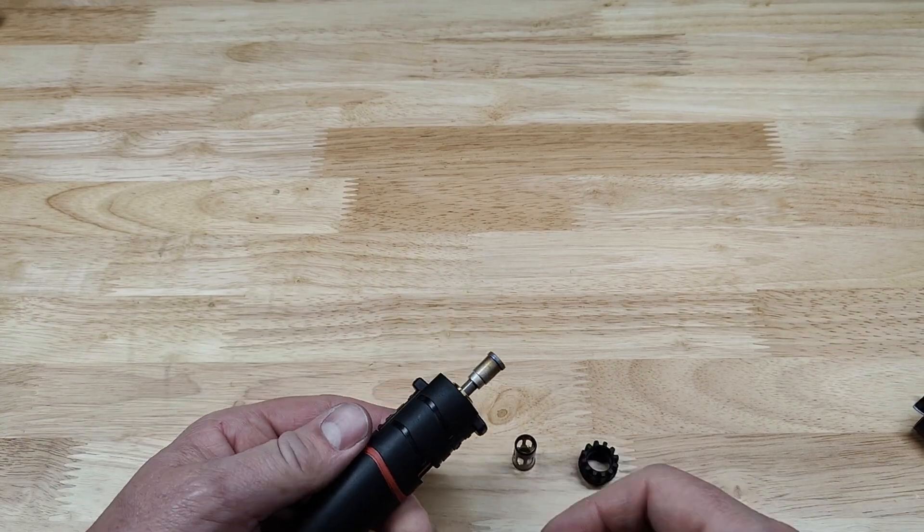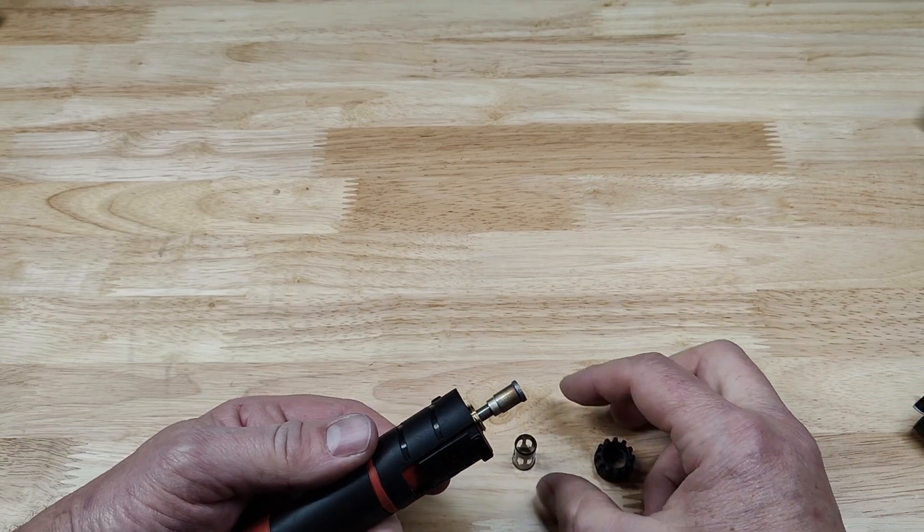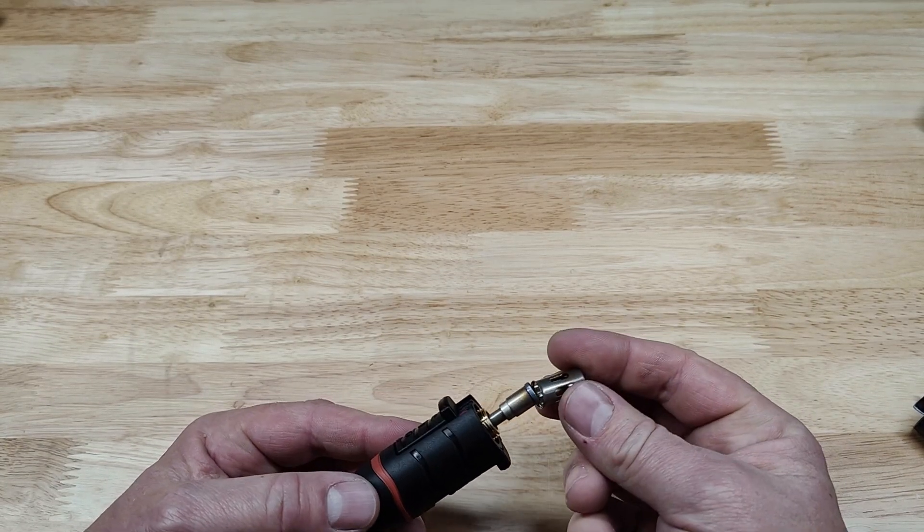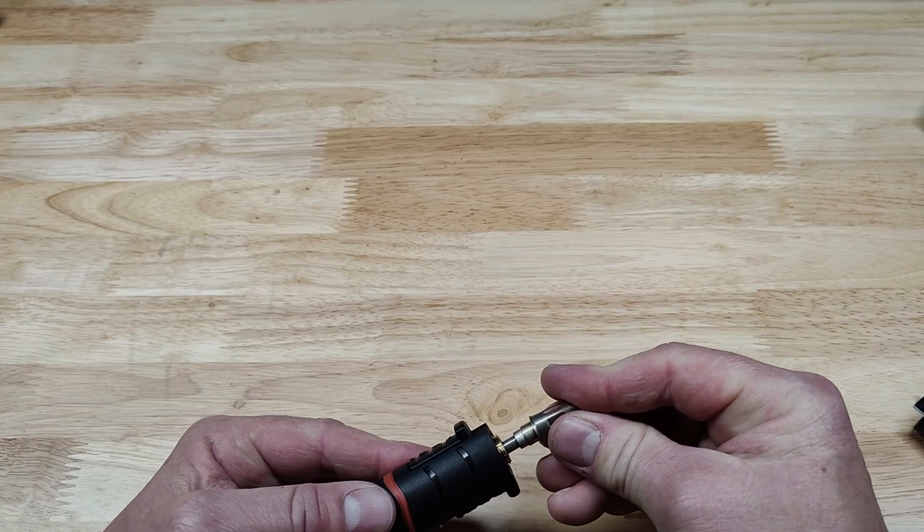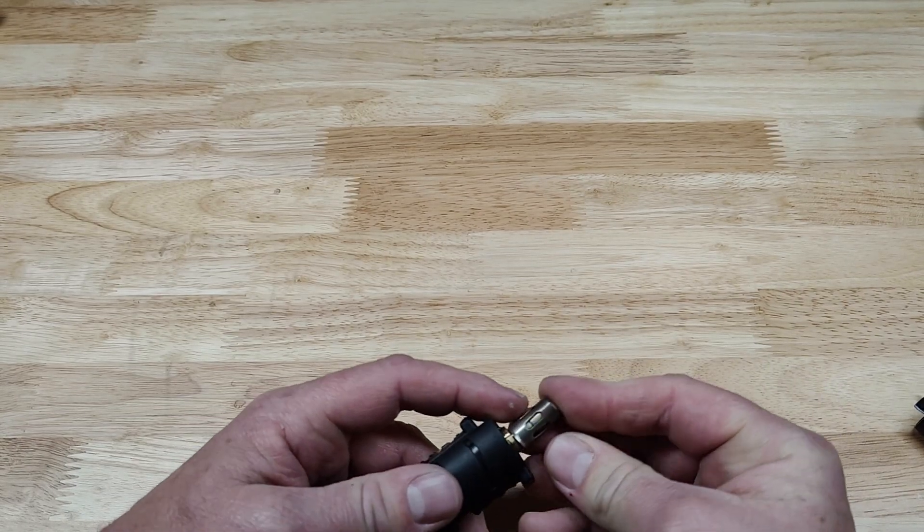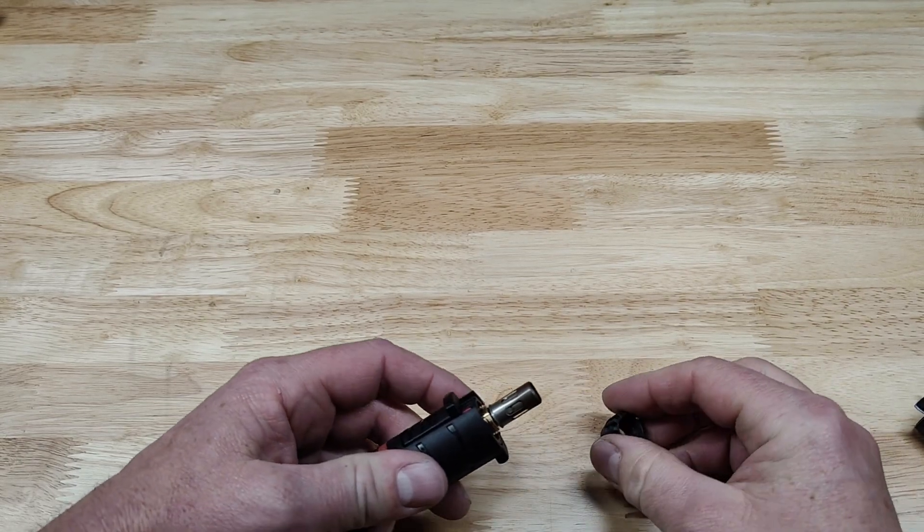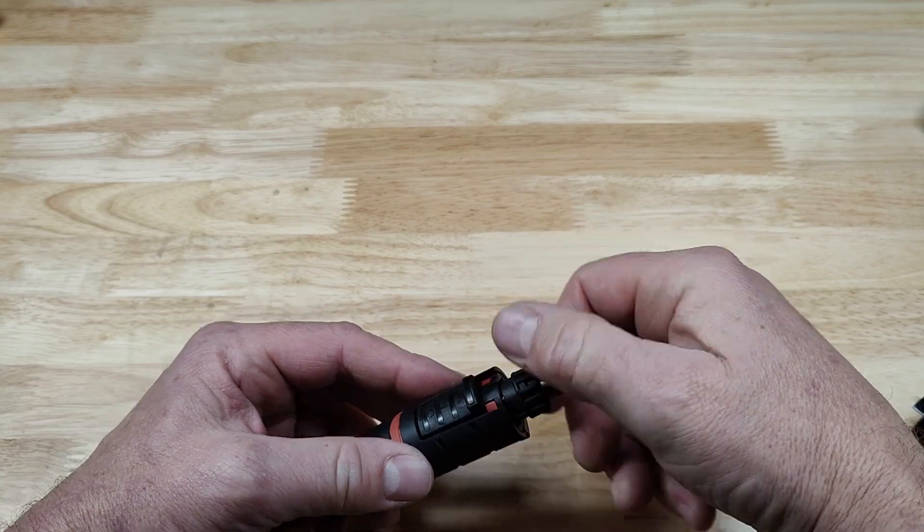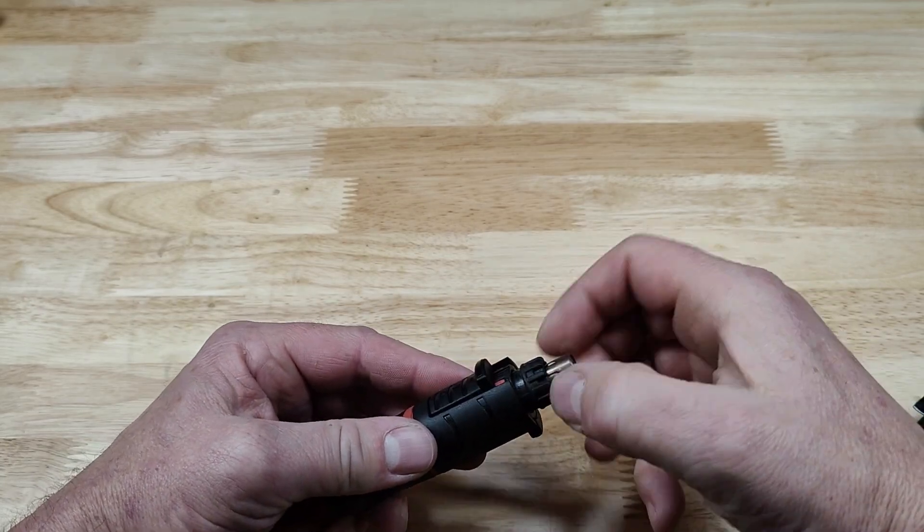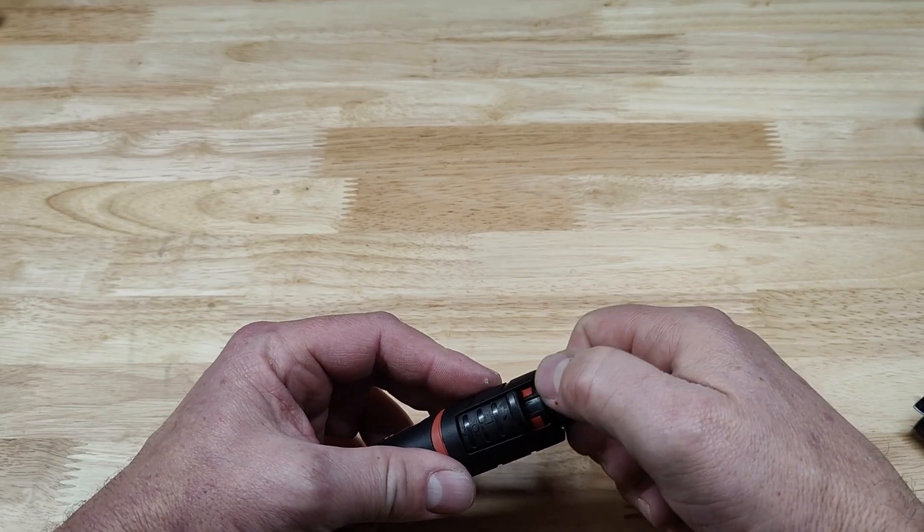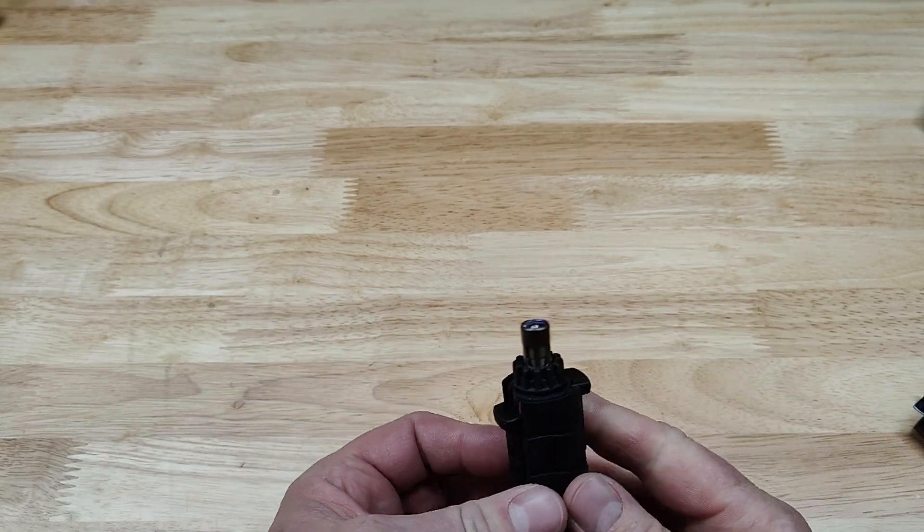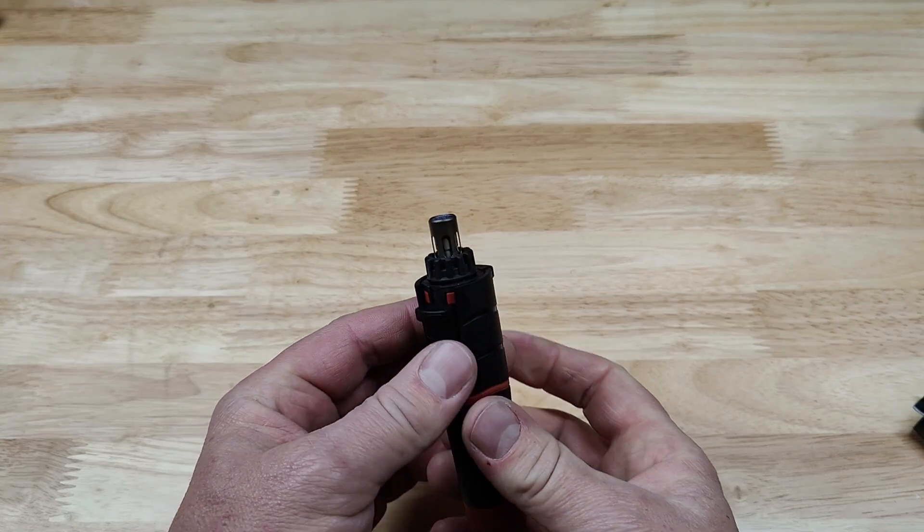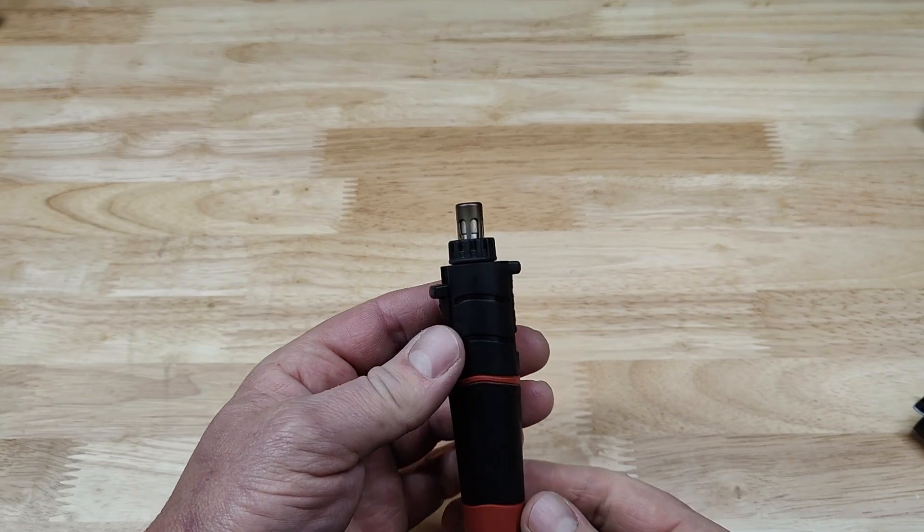So one more thing about the butane soldering iron is you can take the tip out, just put this tip holder back on and screw this on, and it can be a little butane torch.